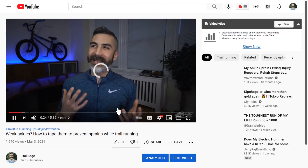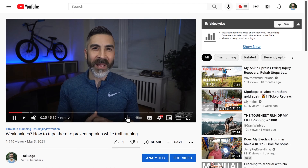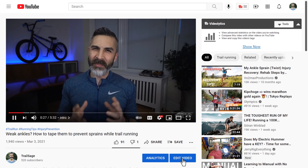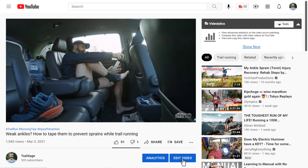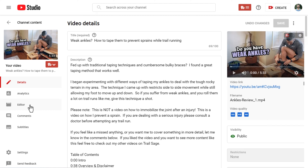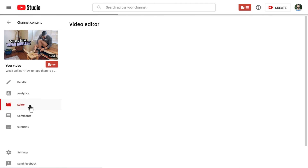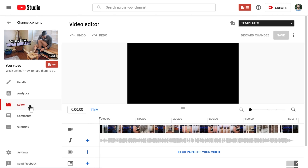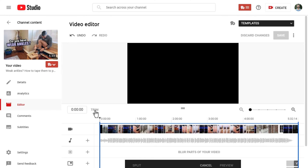After you've clicked the video you should see an Edit Video button at the bottom right. Click it and you'll be able to modify your video. From the left-hand navigation choose Editor. This will bring up the YouTube video editor where you can make changes to your video.